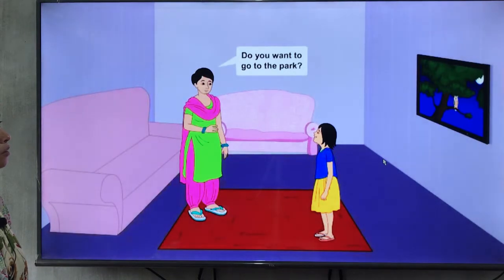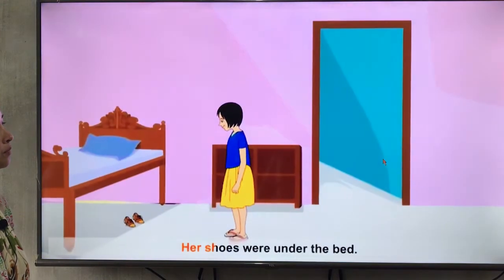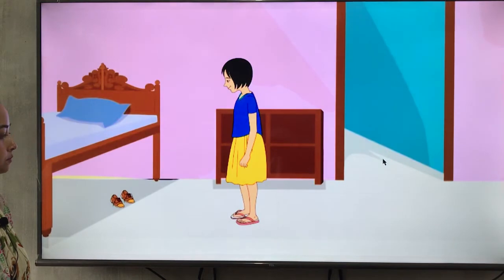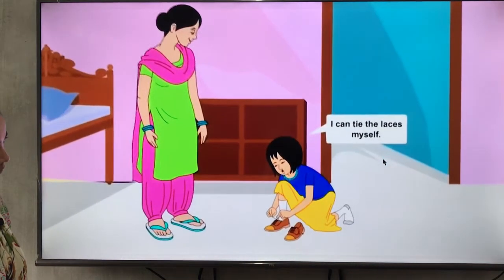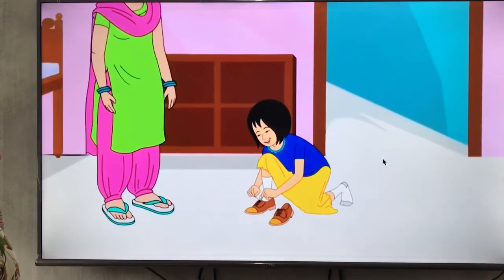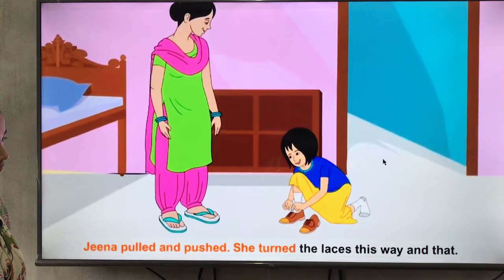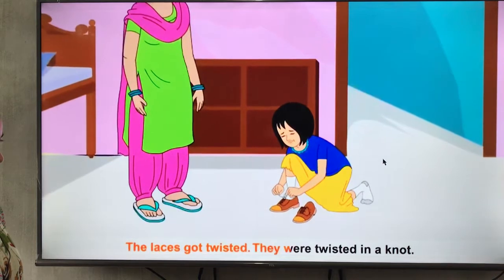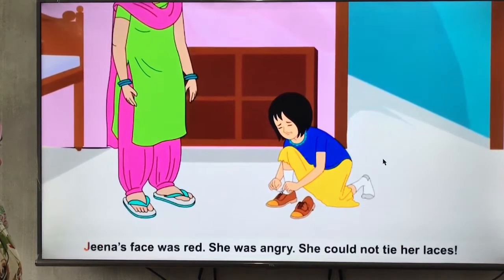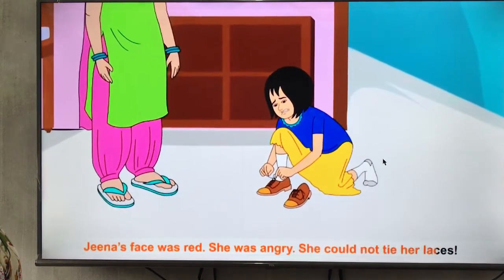'Do you want to go to the park?' asked mother. 'Yes mother, let me put on my shoes,' Zina said. Her shoes were under the bed — they were new. The new shoes had laces. 'I could tie the laces myself,' she said. Zina pulled and pushed, turned the laces this way and that. The laces got twisted in a knot. Zina's face was red — she was angry. She could not tie her laces.